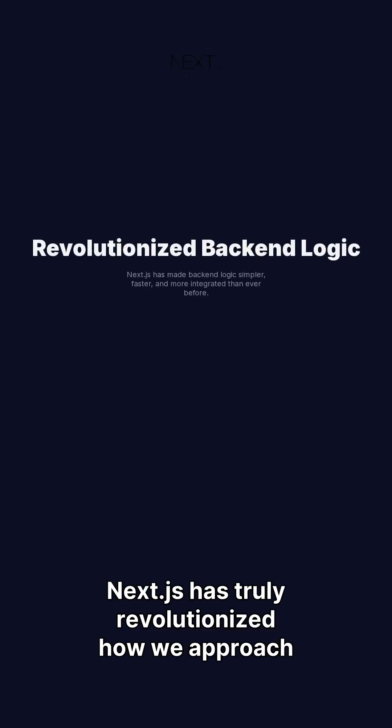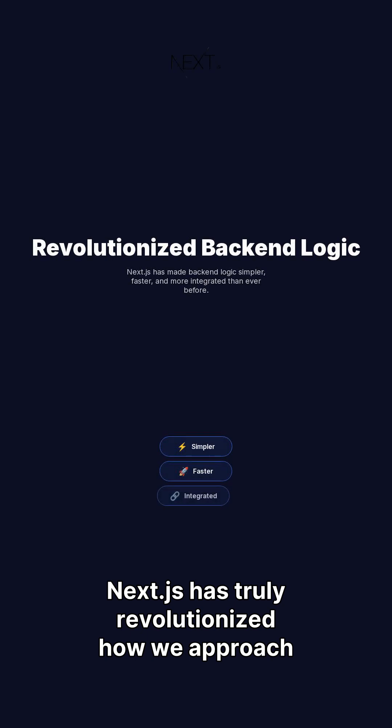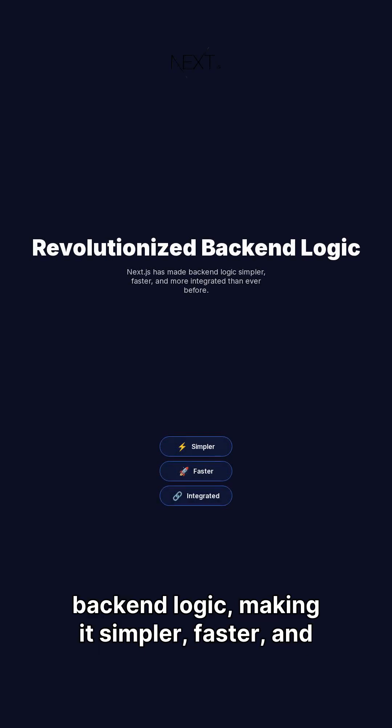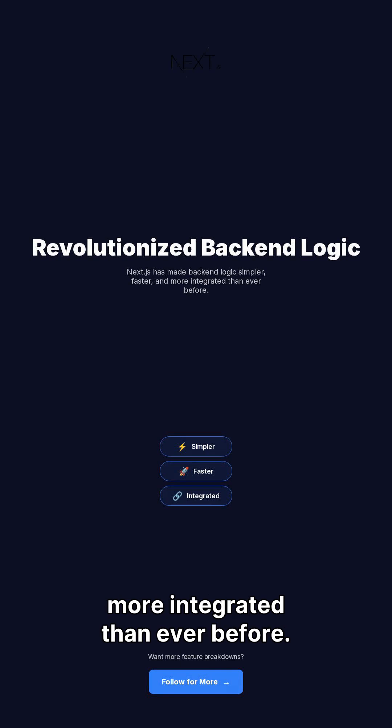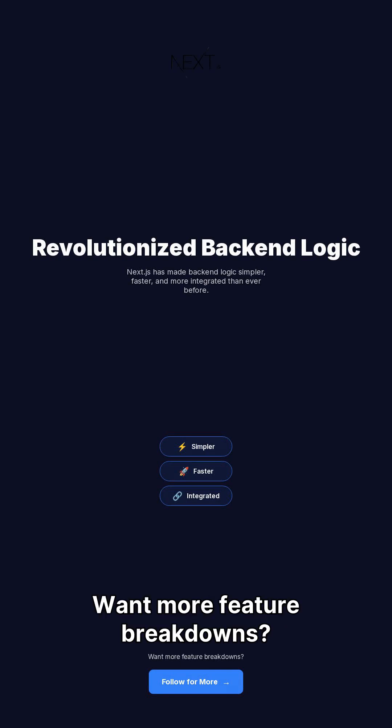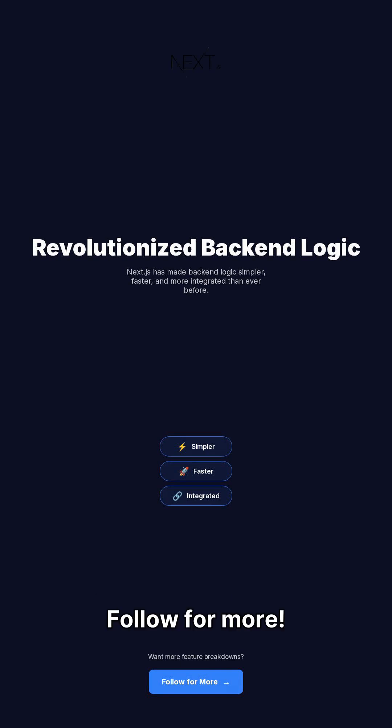Next.js has truly revolutionized how we approach backend logic, making it simpler, faster, and more integrated than ever before. Want more feature breakdowns? Follow for more.